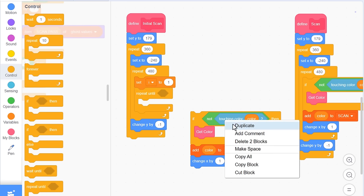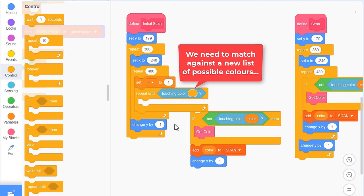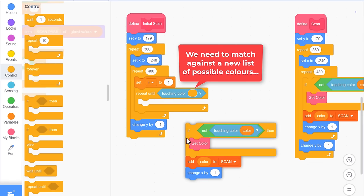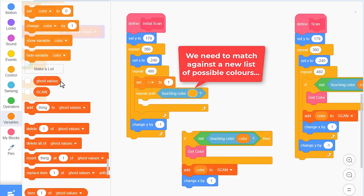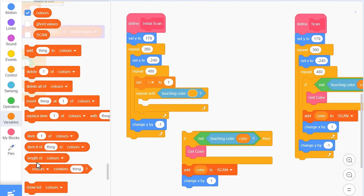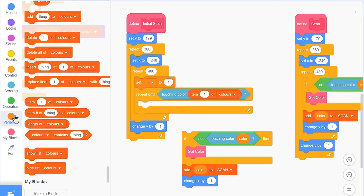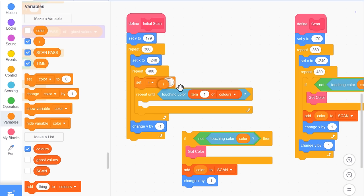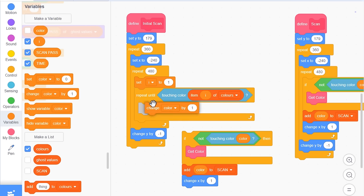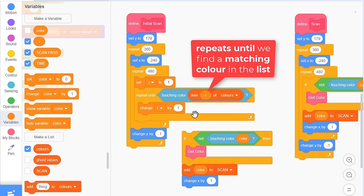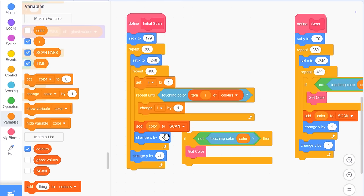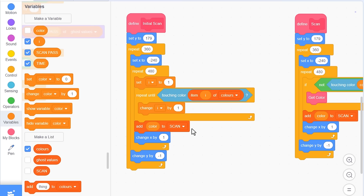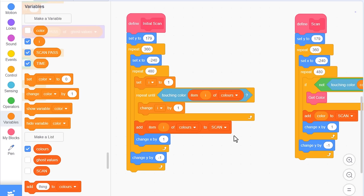Then, we check if we are touching item of colors, and the item number is the i variable. Sweet. All we need to do then is keep changing i by 1, in this repeat, until the color matches. And finally, when it does, this repeat ends. So, to store the results away, we need this old add to scan block, and don't forget to attach change x by 1 too, very important to keep us moving. And just be careful though, this isn't the color we detected this time around. We need to replace it with the item i of colors. There. Wow, we are so close to being able to run this script, but gosh, we haven't yet determined what the list of possible colors we are matching against are.